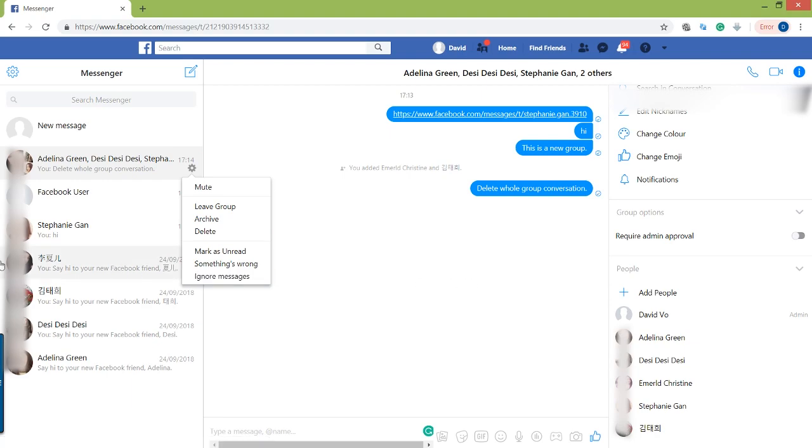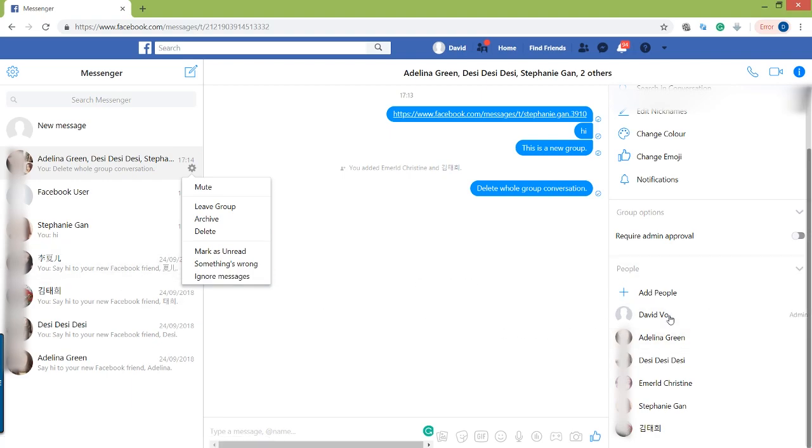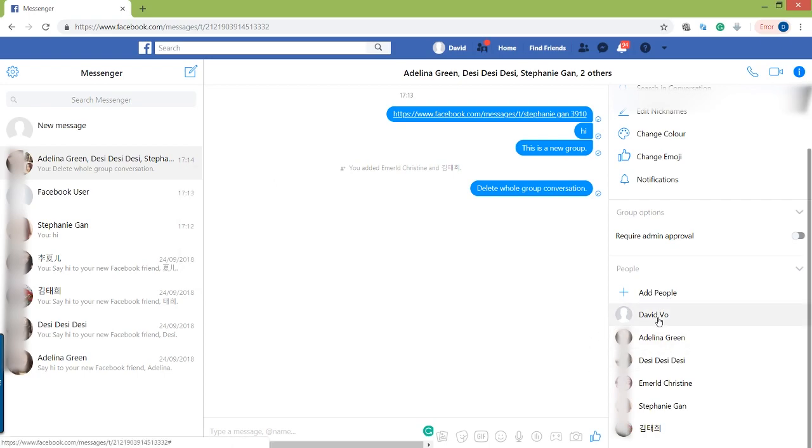So the first thing you want to do is go to the right-hand corner, right down here. Over here you can see I'm the admin, so I can control other people.